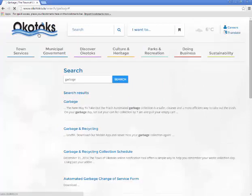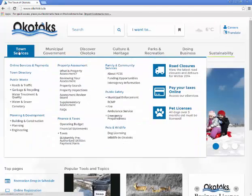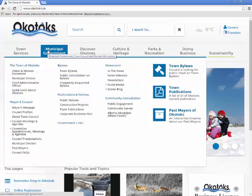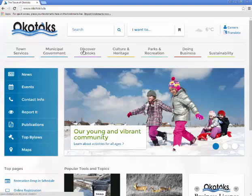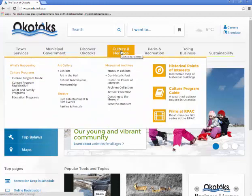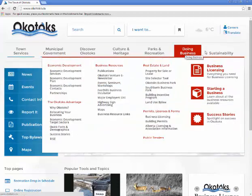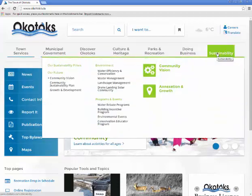Below the top row items you will find our mega menu. The mega menu divides the site into seven topics: Town Services, Municipal Government, Discover Okotoks, Culture and Heritage, Parks and Recreation, Doing Business, and Sustainability.